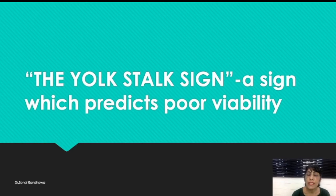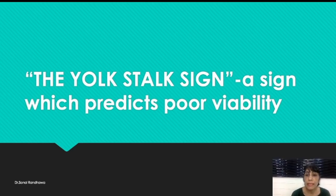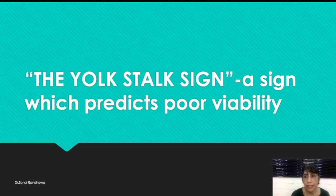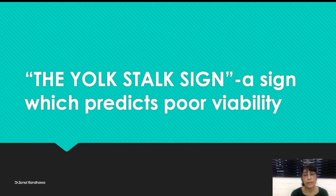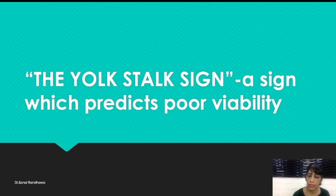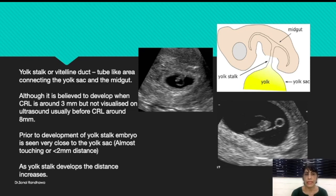Now this is one sign which can further add to your confidence when you are doing a viability scan. Suppose you are not able to see the cardiac pulsations at a CRL of around 5 mm or more — you can make use of this sign to know that viability is likely to be very poor. I would not say that once you see this sign you can 100% say there will be poor viability, but this is a very strong indicator that this fetus will not show cardiac pulsations in the future scan and has already gone into missed abortion.